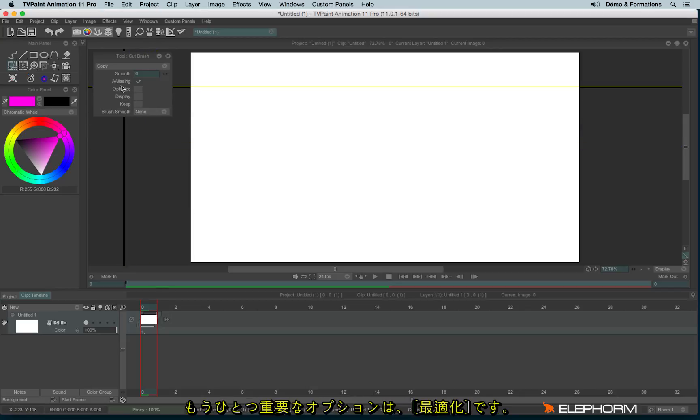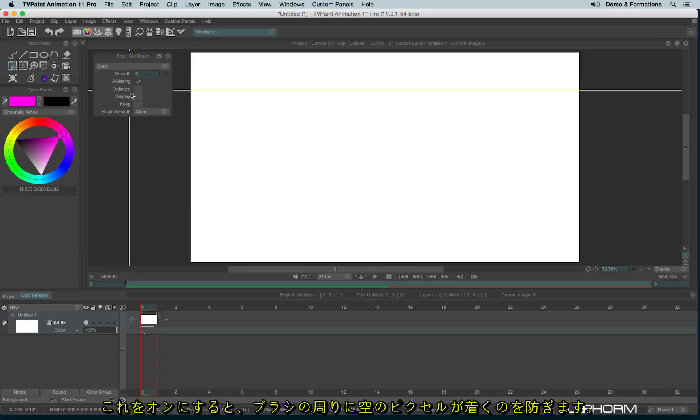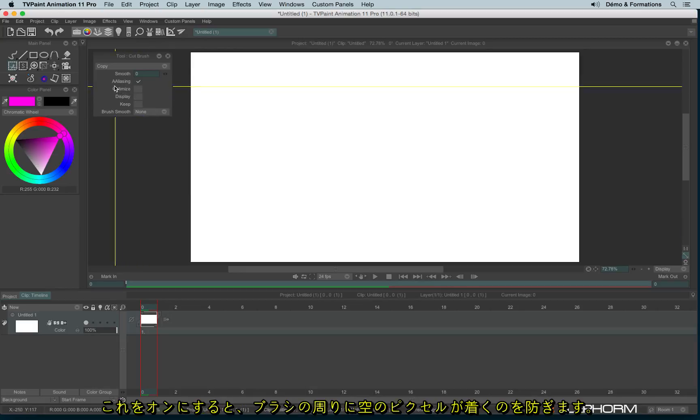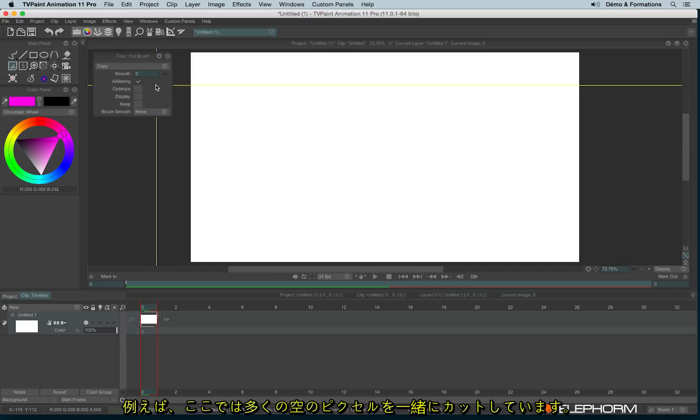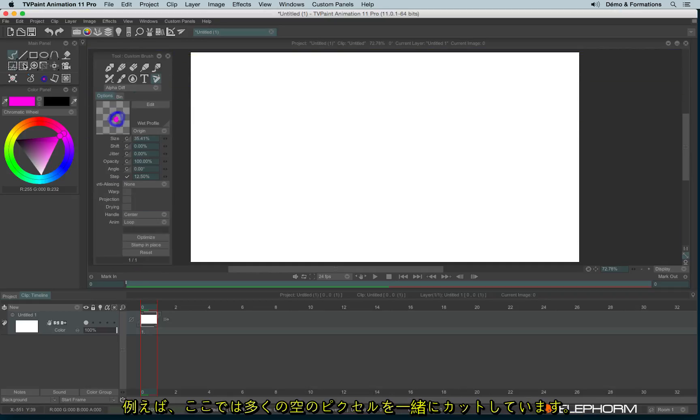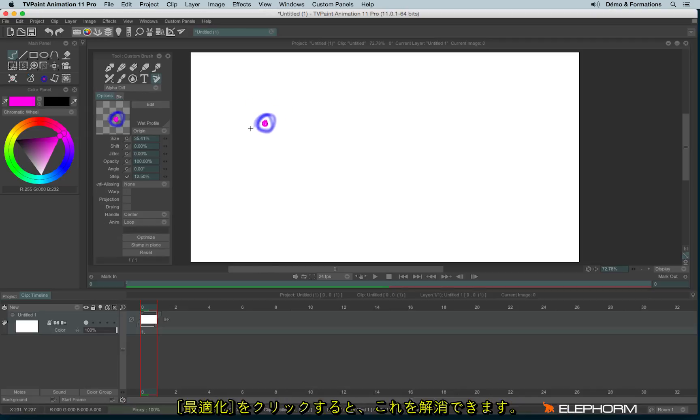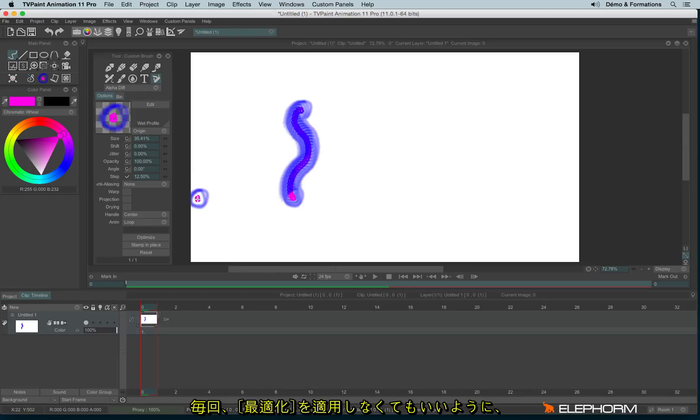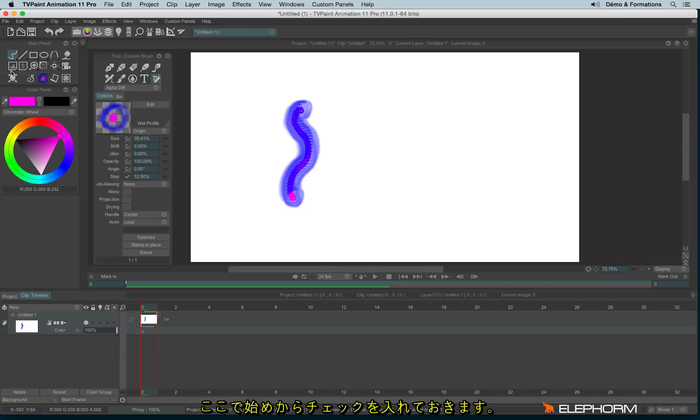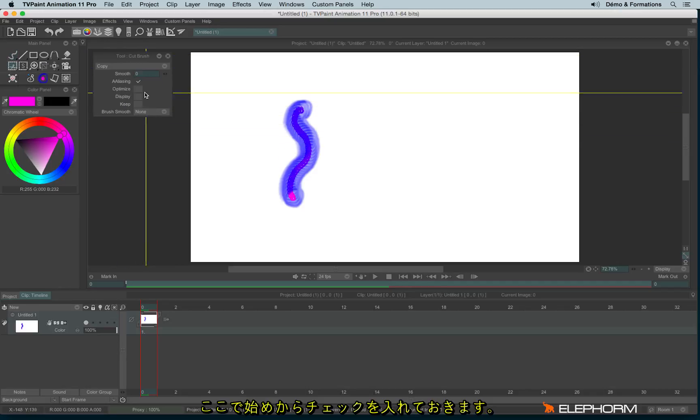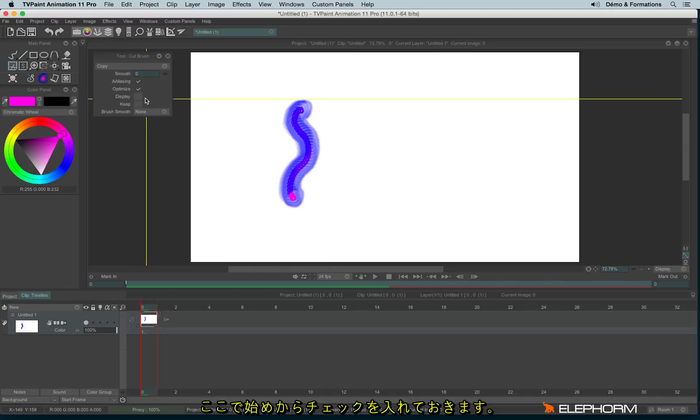Another option really interesting is the optimize. Optimize will avoid the empty pixels around your custom brush. Here, for example, I've cut my brush with a lot of empty pixels. There is a kind of little step between my cursor and the center of my brush. I can click on optimize to avoid the problem. And so to avoid always clicking on optimize, you can change this parameter here. And each time you cut a brush, it will be optimized automatically.